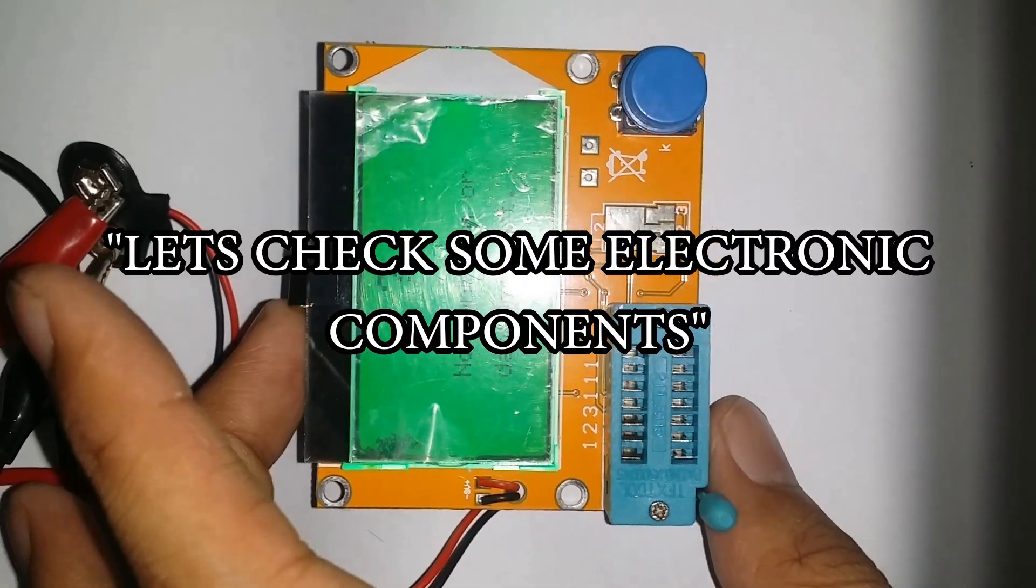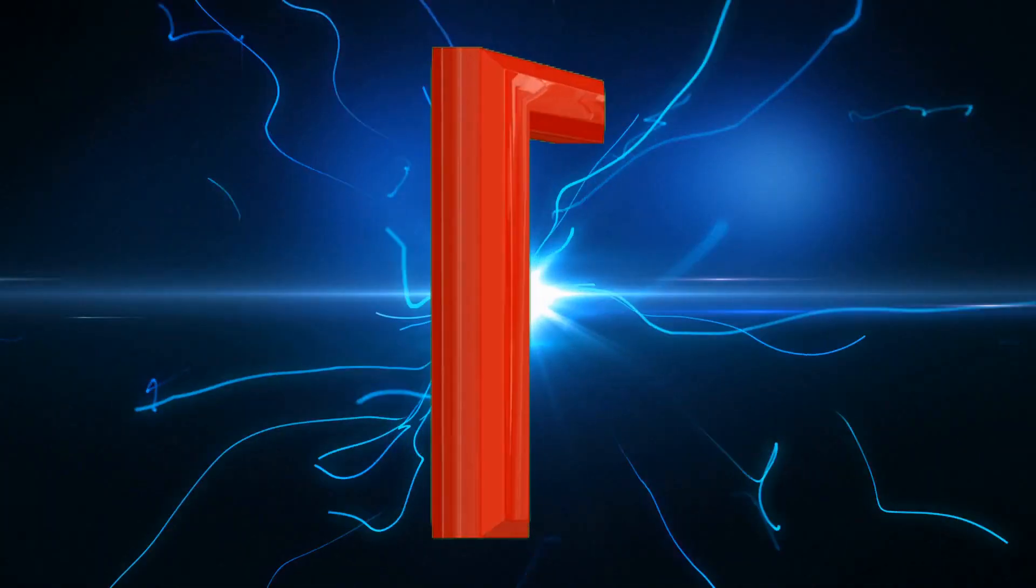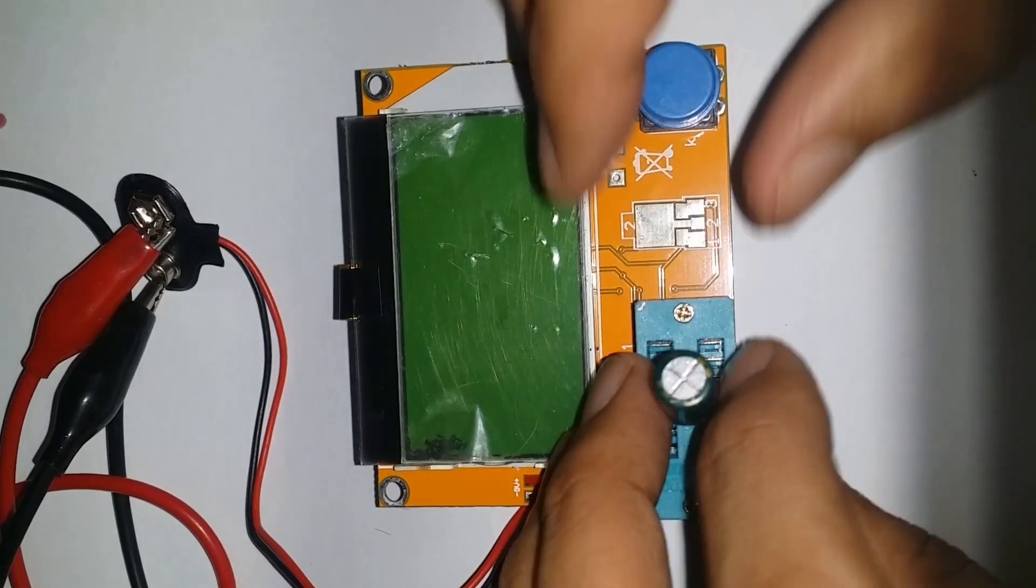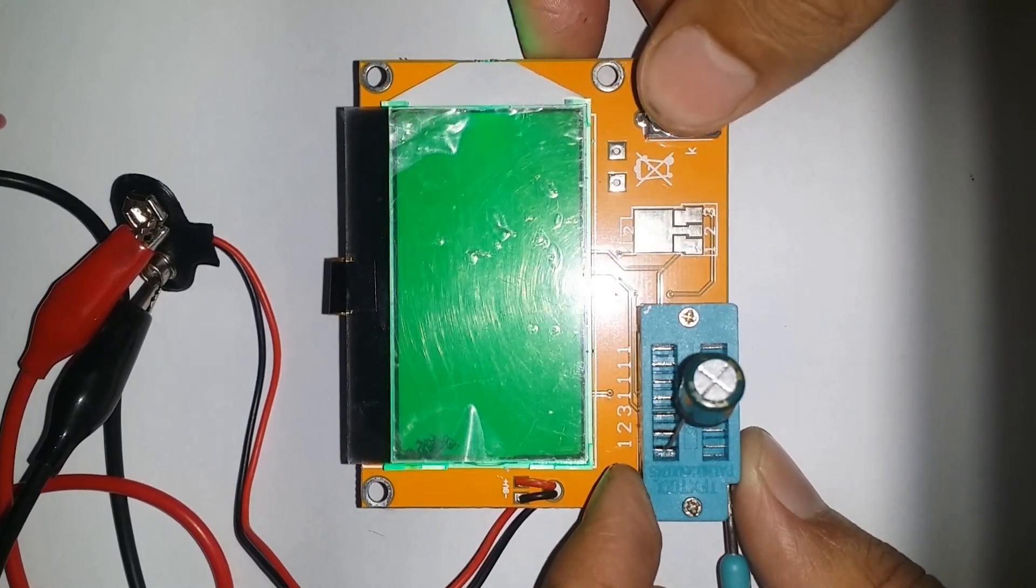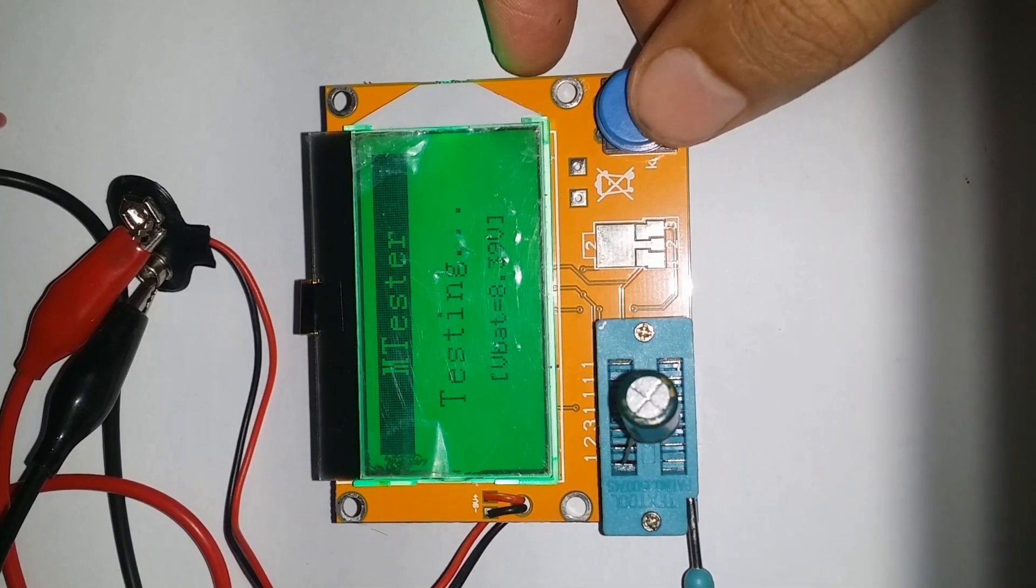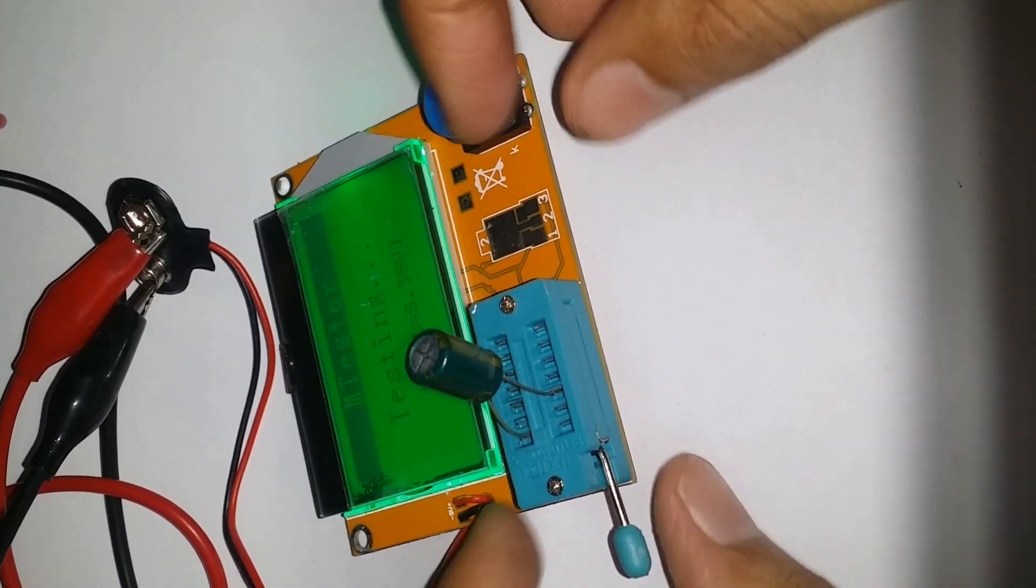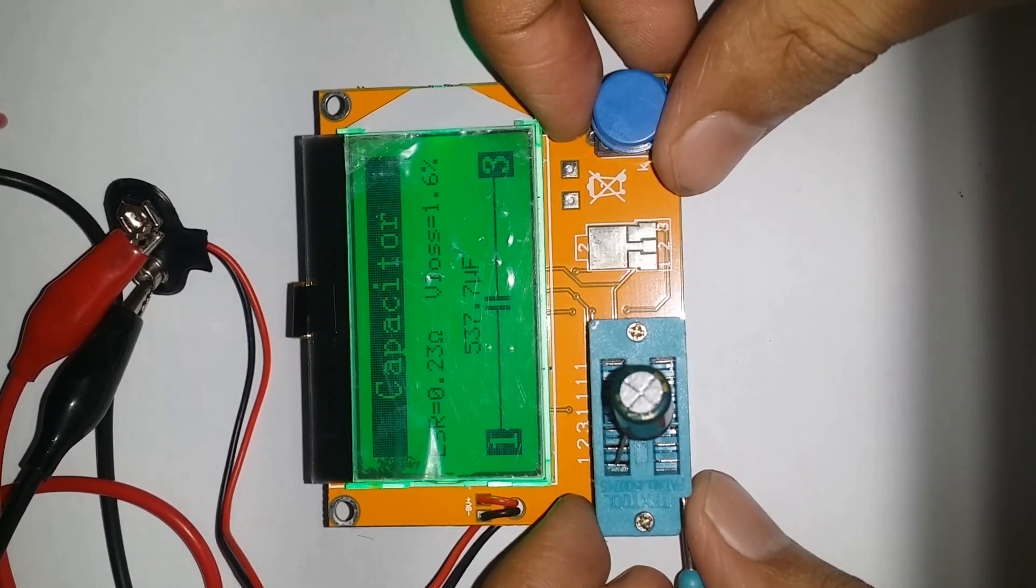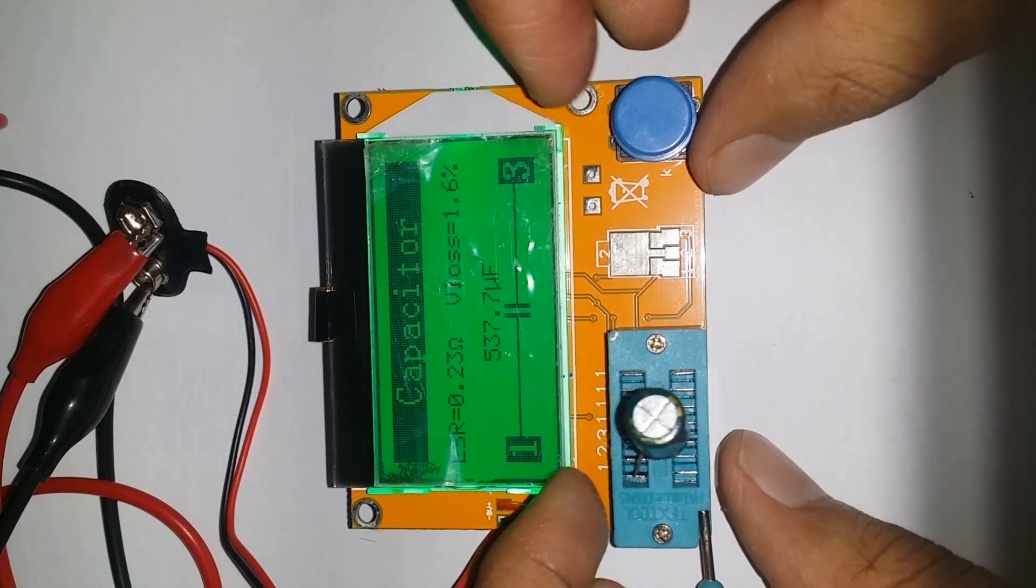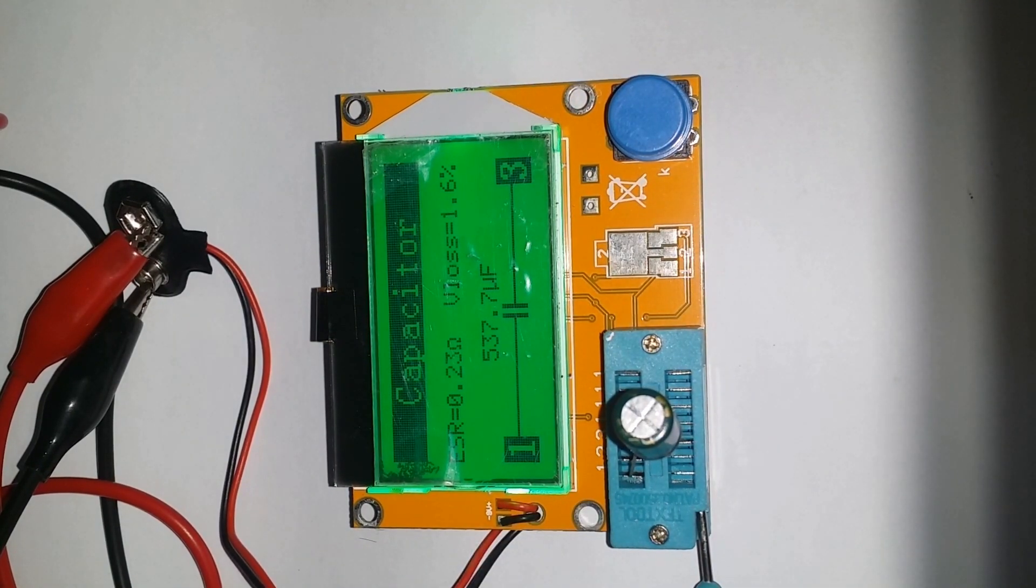First of all, we have a capacitor which can connect to any of these four legs. Here we use the first and the fourth leg. After locking the DIP socket and closing the switch, we can see the component name, which is a capacitor, and its resistive voltage loss and capacitance.